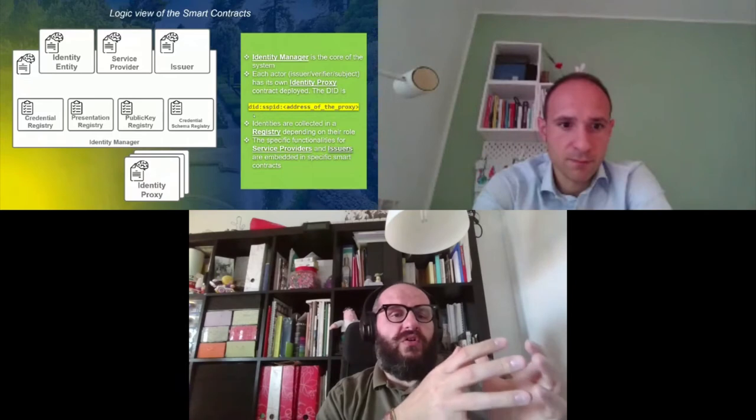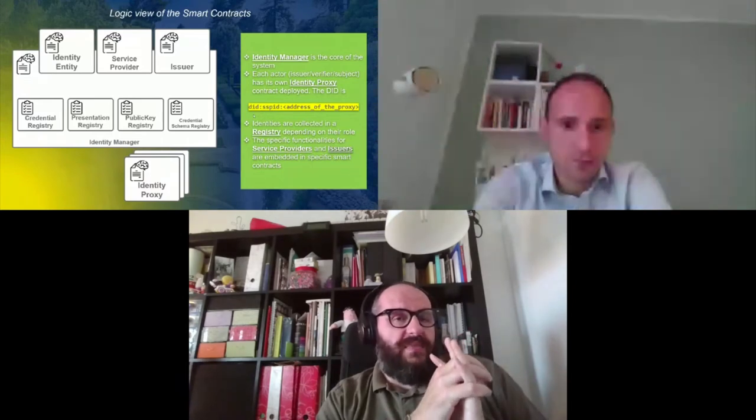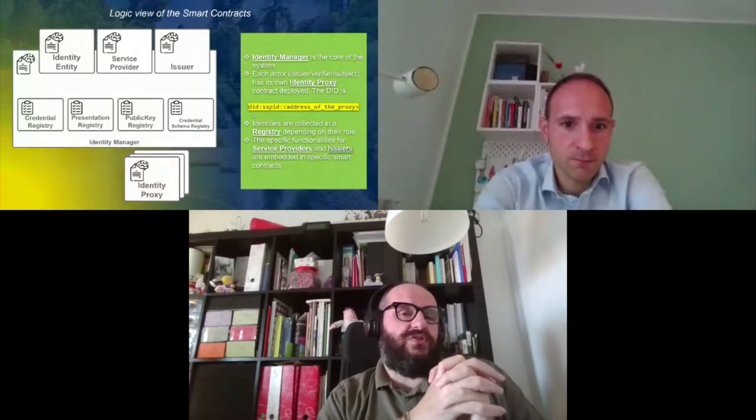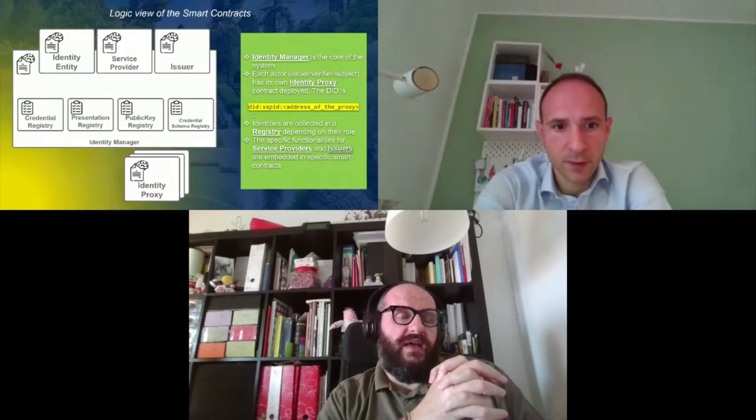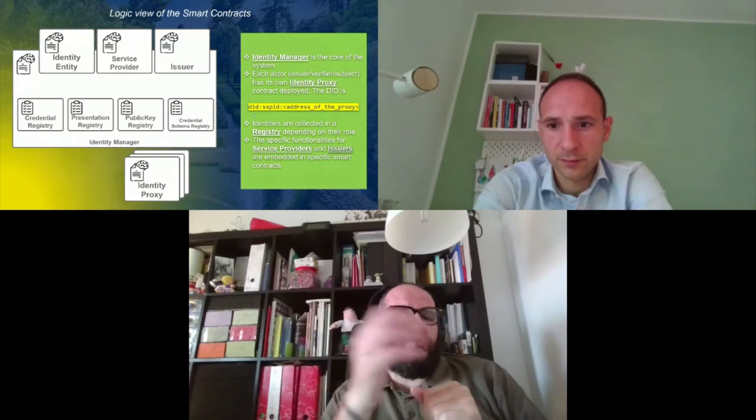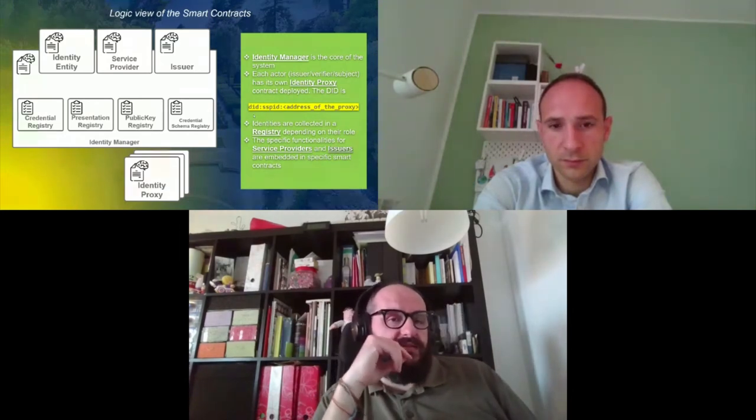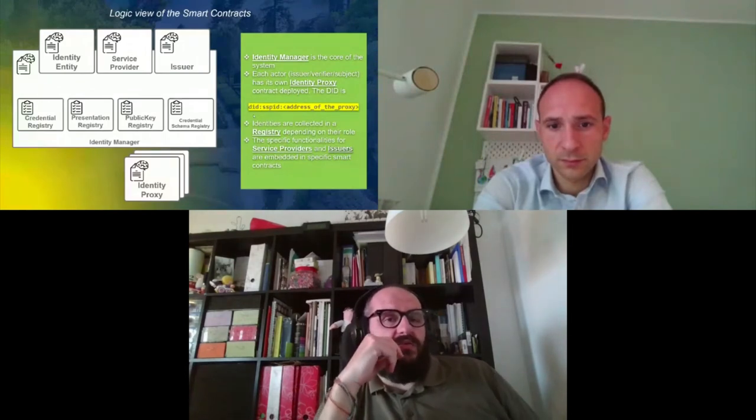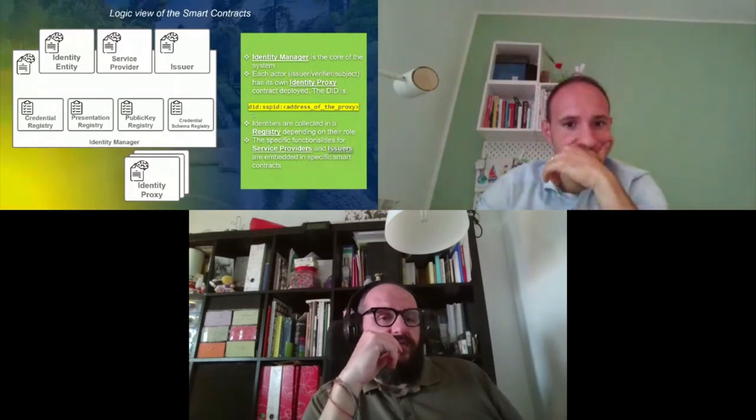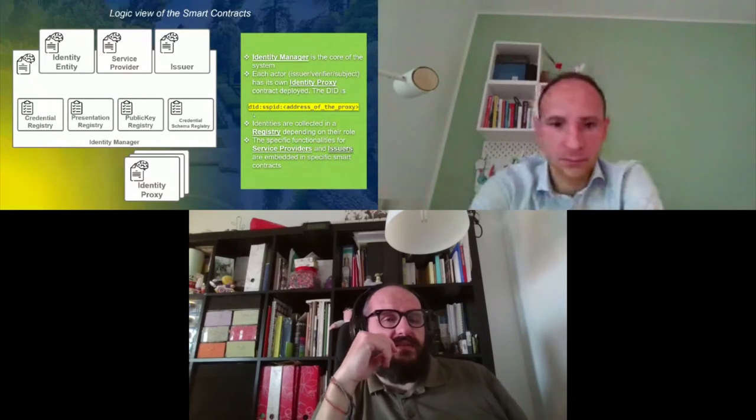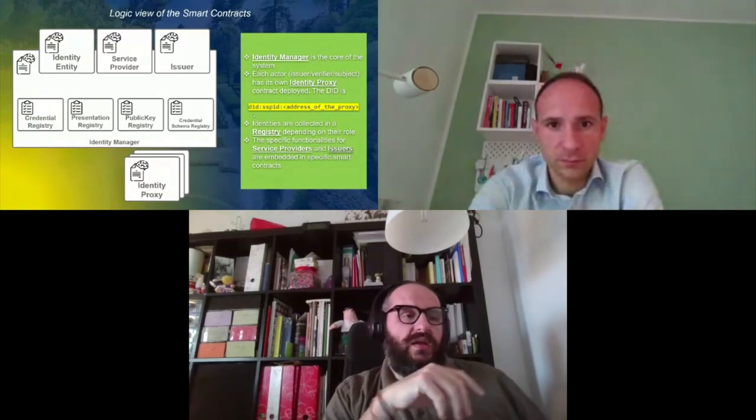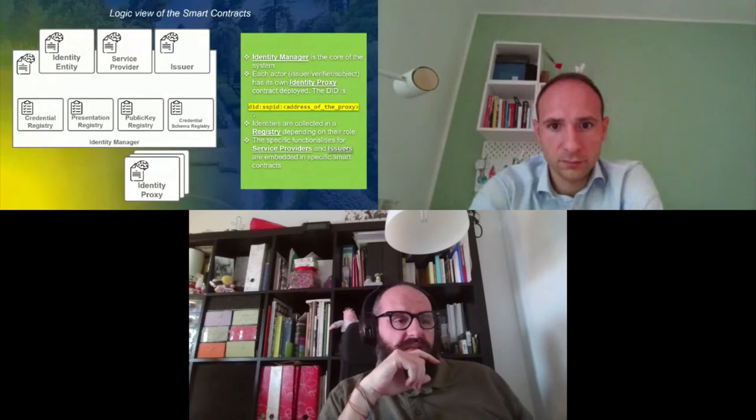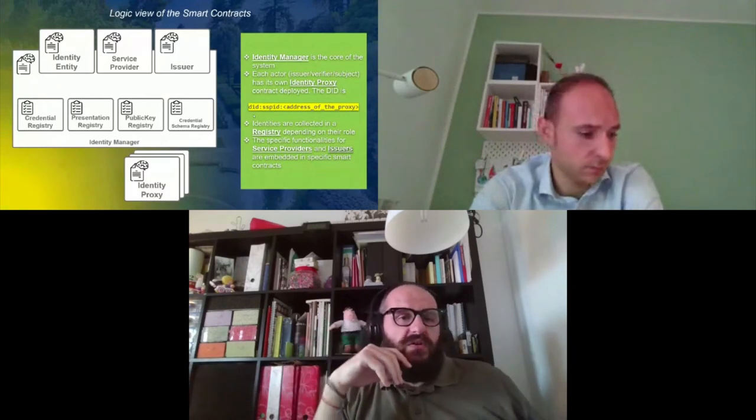Next slide. We give a glimpse to the current version of the smart contracts, which, as I already said, took inspiration from Alastria. In the upper part, we see the functions separated for each of the possible identity roles taken by each of the actors in the ecosystem. So we will have an identity entity smart contract that has the functionalities for every actor in the system, service provider functions for just the service provider, the issuer, and so on. Then at the very core of the system, there is the identity manager smart contract that also collects the four registries that are the very core of every SSI solution: the credential registry, presentation registry, public key registry, and the brand new credential schema registry, which is something we designed and implemented because it was not available in Alastria.